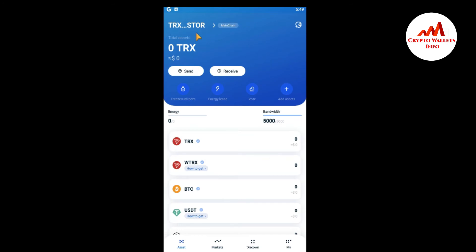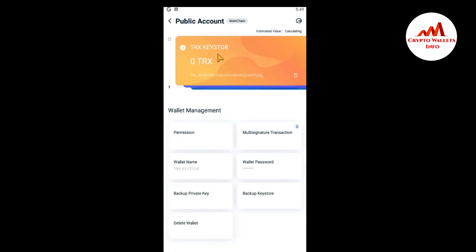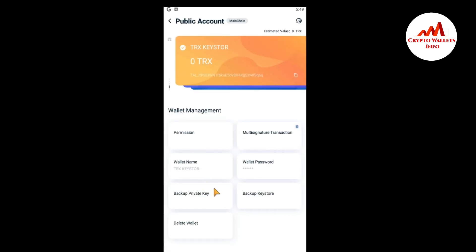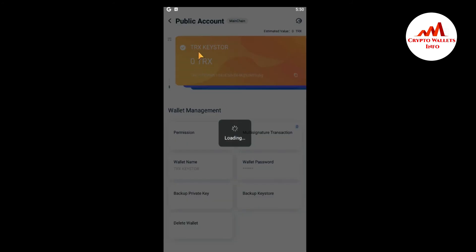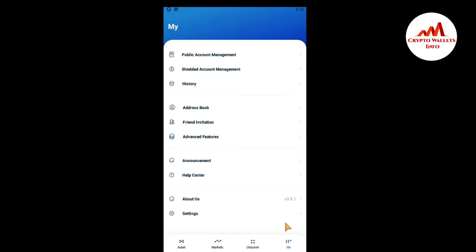When you click on it, you can see here the wallet is selected as the default wallet. Just go and click on me again — public account management — and simply go to delete wallet. Just click on it. You need to enter your password here because you are going to delete your wallet. I have entered my password, so just confirm. Now you can see the TRX key store wallet is going to be deleted. It takes some time for deleting this wallet from my mobile application. You can see it is now deleted.